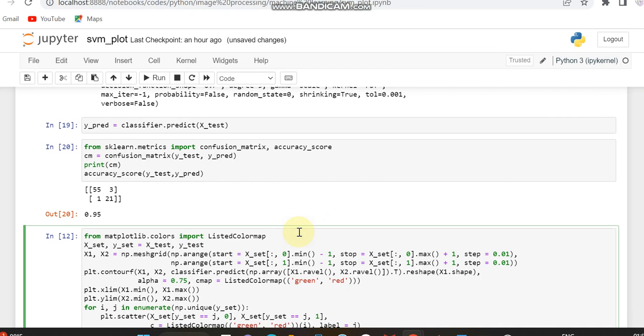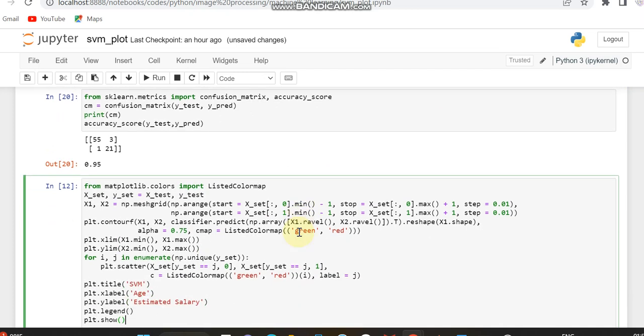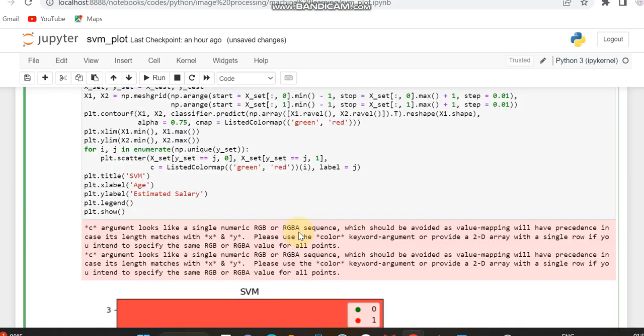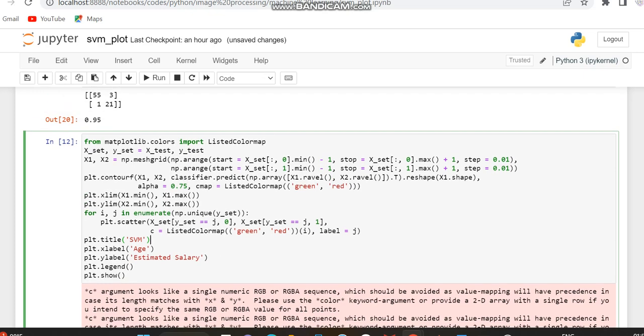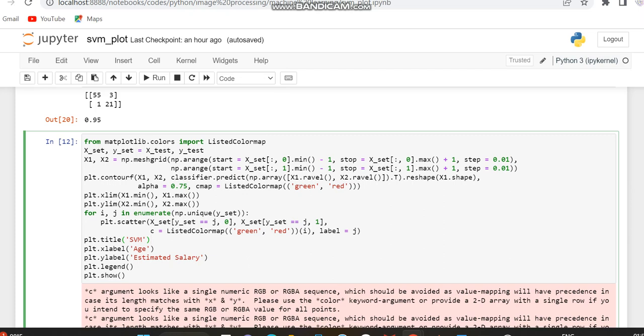Now, as we did in the previous code, we are going to visualize how it is split. Here I am using some variable settings, variables like X set, Y set which is equal to X test and Y test, and X1 and X2 which I am declaring by using the X test and Y set variable. By using the mesh grid, I am plotting the contour and the X limit and the Y limit.